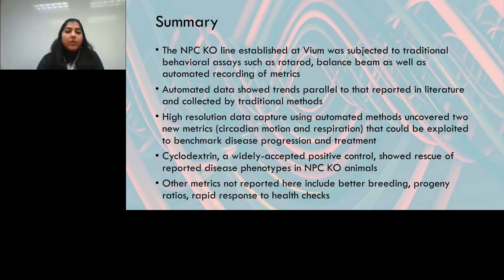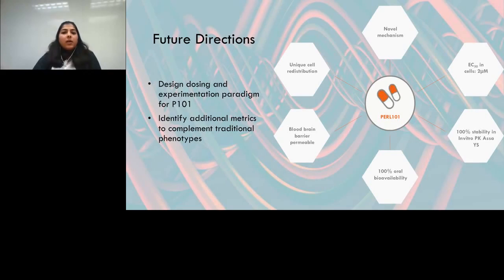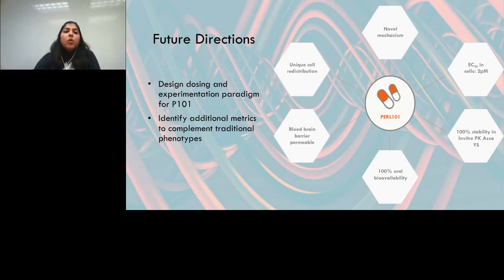Our future directions include testing Pearl 101, our lead candidate with unique properties amenable for the next phase of preclinical studies. Now that our NPC colony is established and benchmarked, we will embark on dosing and experimentation paradigms for this candidate and hope to identify additional metrics to complement traditional phenotypes.